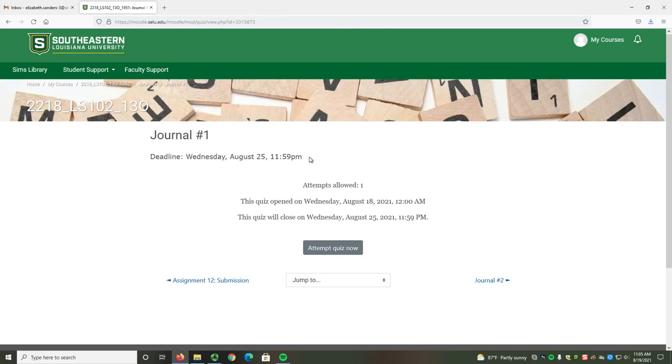Even though it's a journal, it says 'This quiz opened' and 'This quiz will close.' That's because I use the quiz feature for your journal. It allows me to put the deadlines in so that it pops up on your calendar.